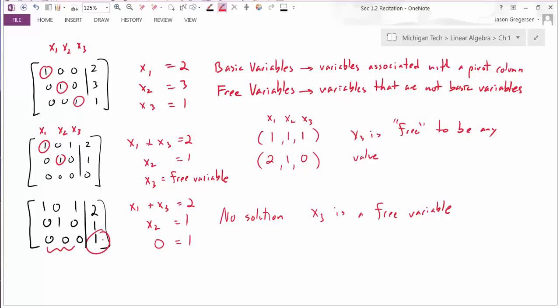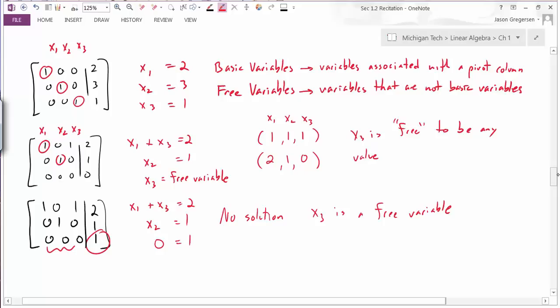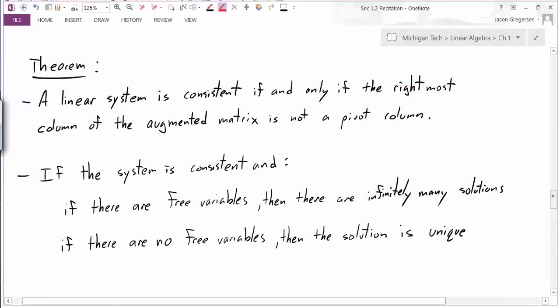In the first two examples the right-hand column was not a pivot column, so those systems were consistent. What distinguished one solution from infinitely many was the presence of free variables. To summarize: a linear system is consistent if and only if the right-most column of the augmented matrix is not a pivot column. If the system is consistent and there are free variables, that leads to infinitely many solutions. If the system is consistent and there are no free variables, the solution is unique.